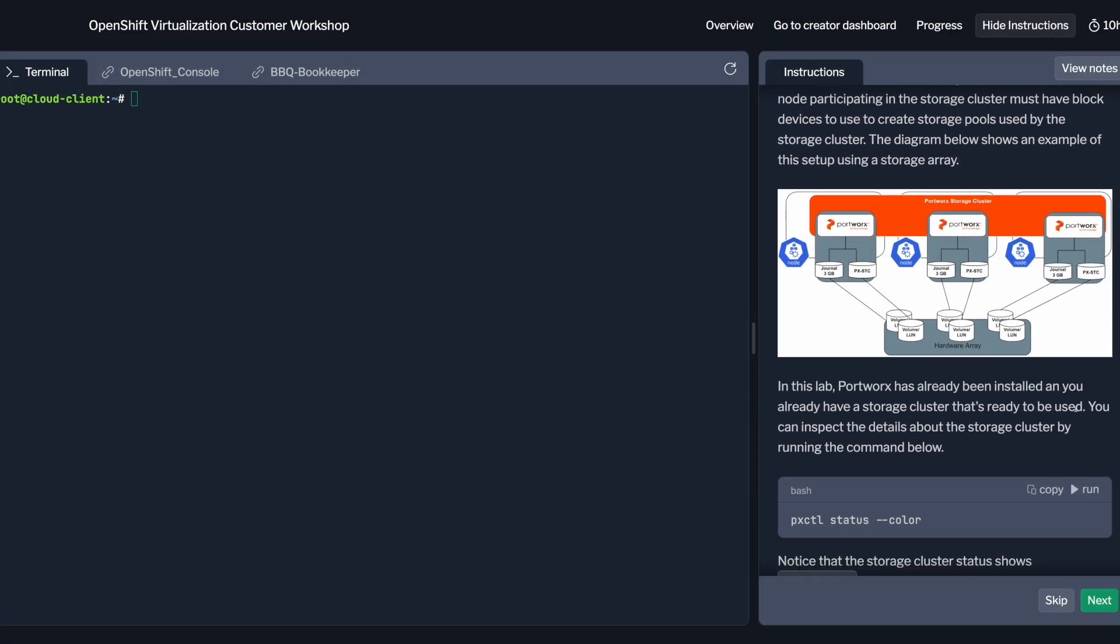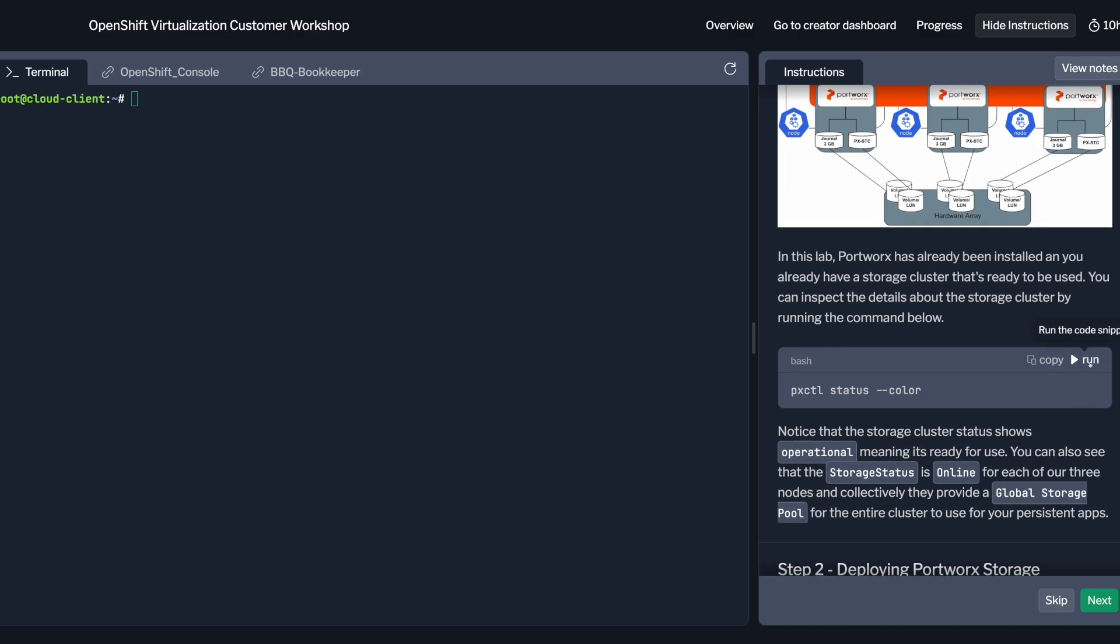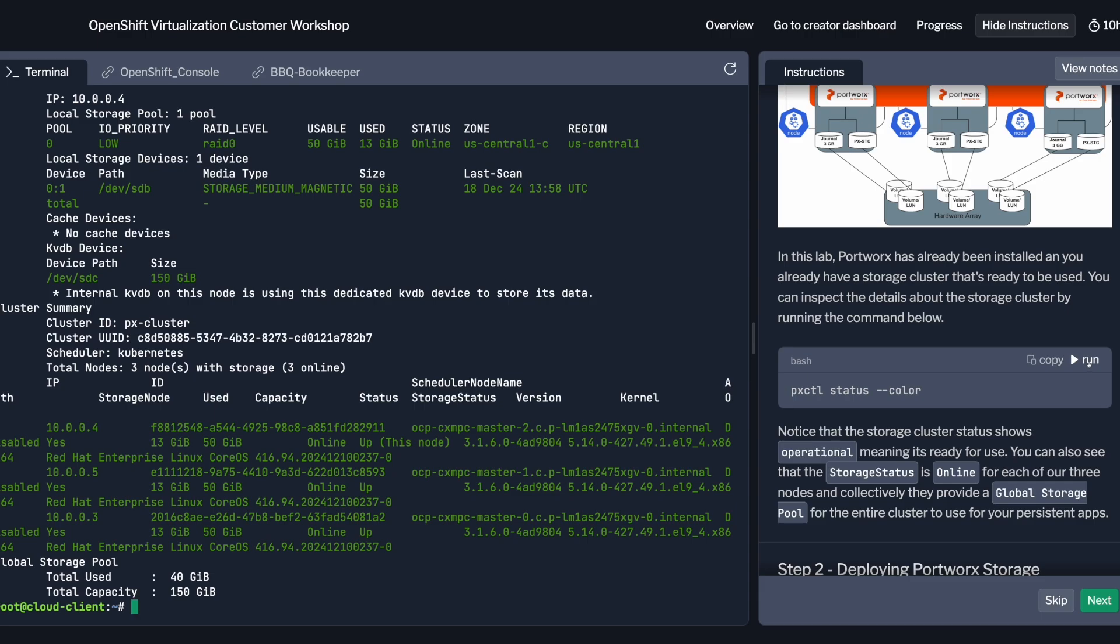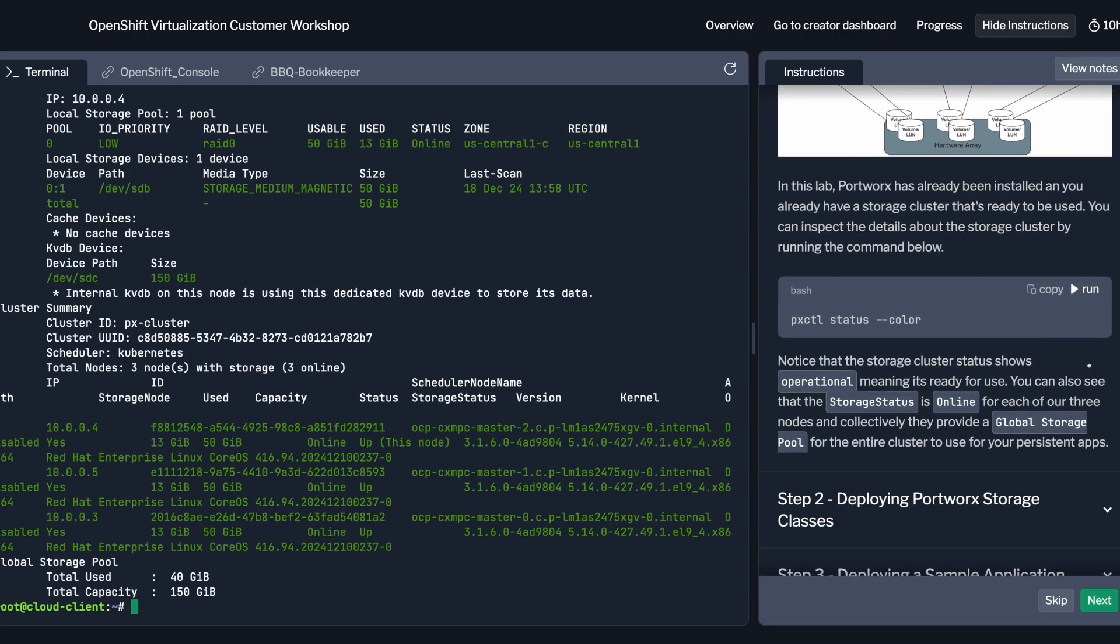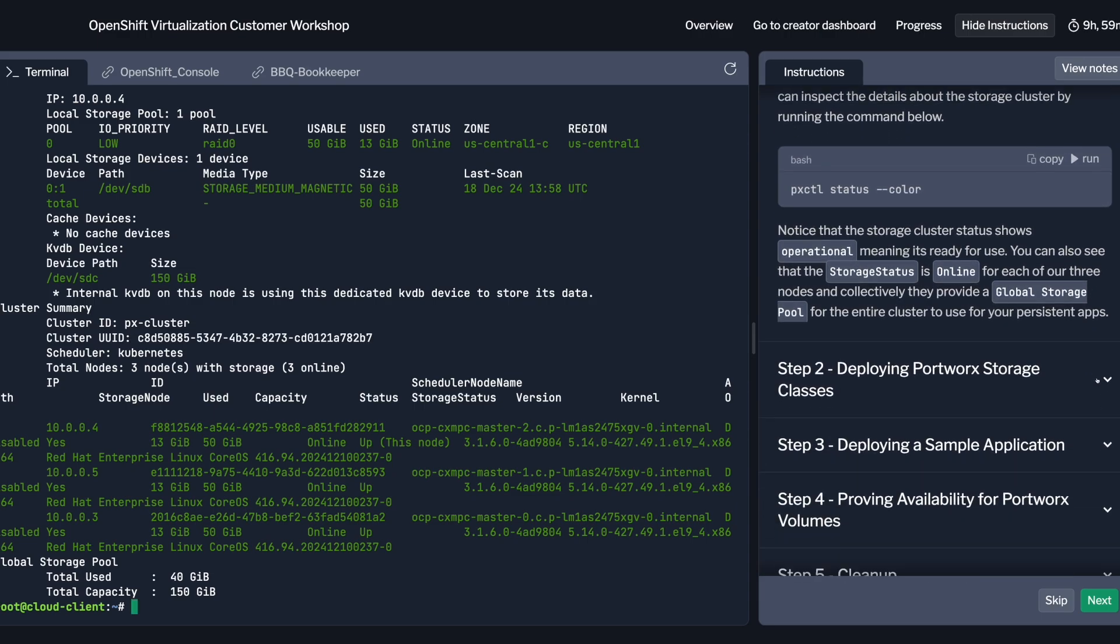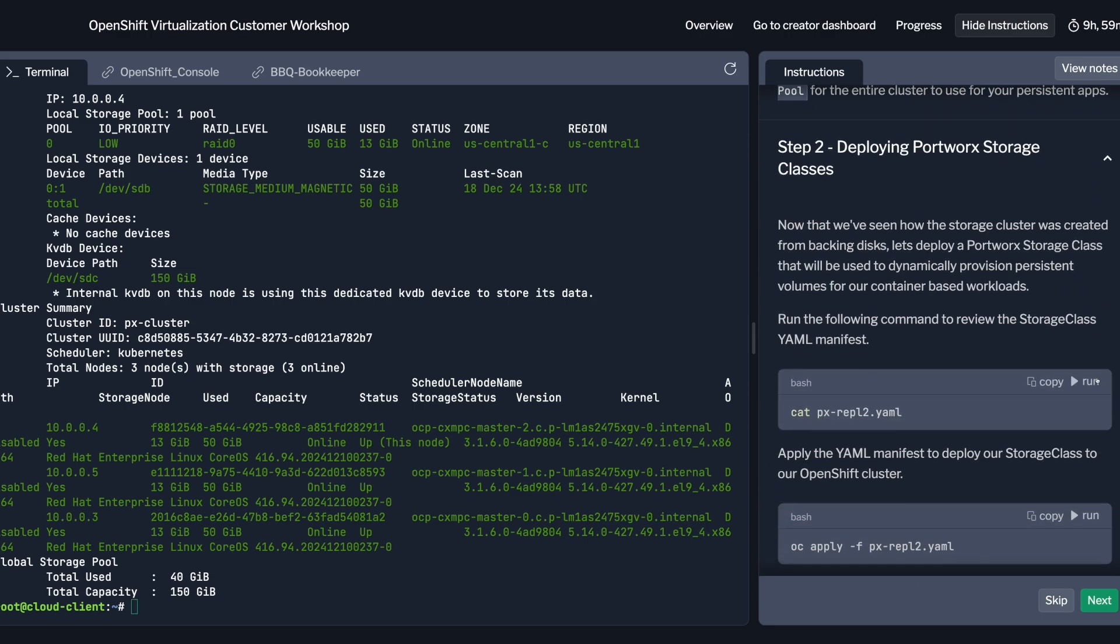First, you'll see how Portworx delivers enterprise-grade storage capabilities for containerized workloads. From resilience to scalability, you'll discover how Portworx ensures your applications are always running smoothly in Kubernetes environments.